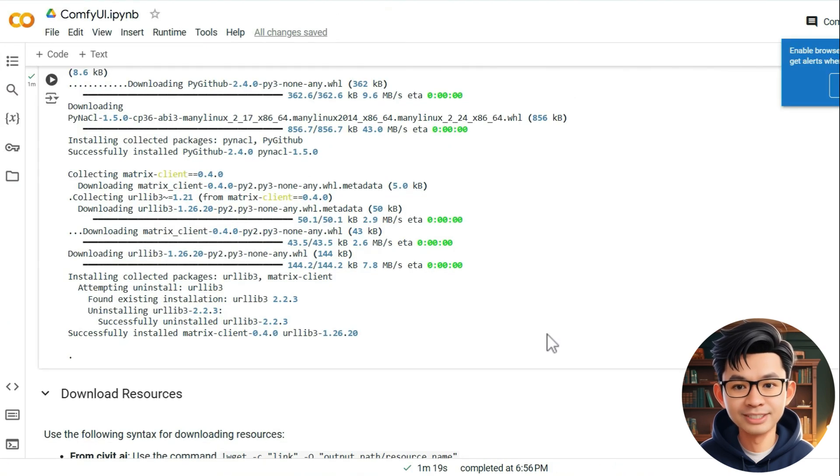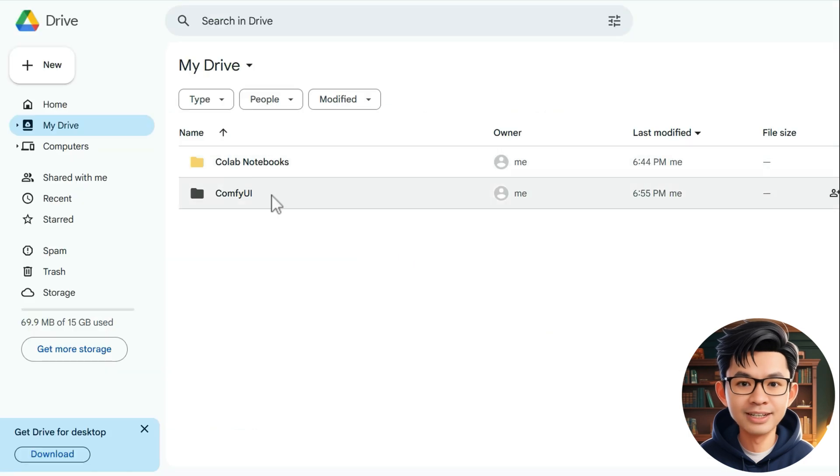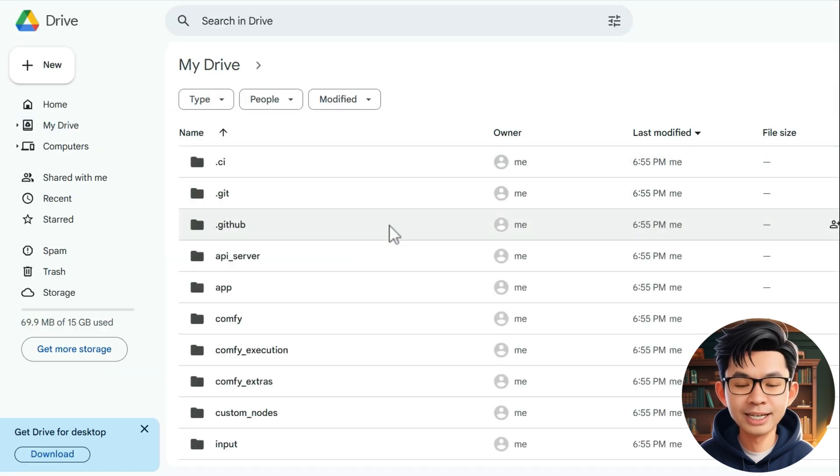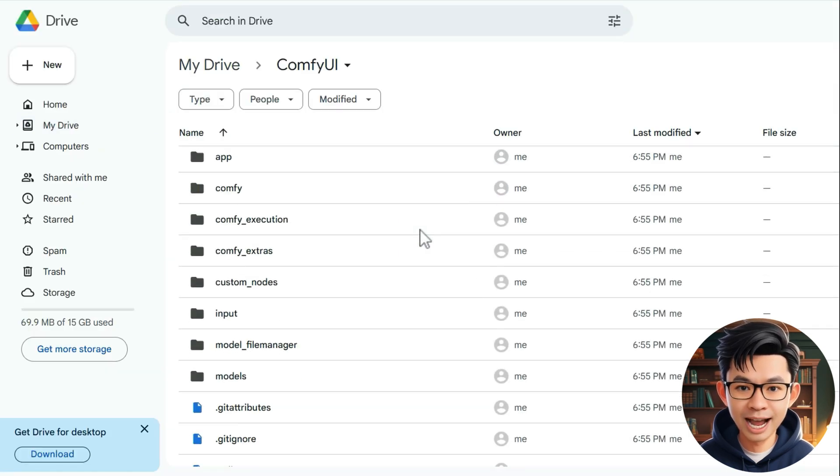With that, we have successfully installed ComfyUI. You can see a folder named ComfyUI has appeared in your Google Drive.